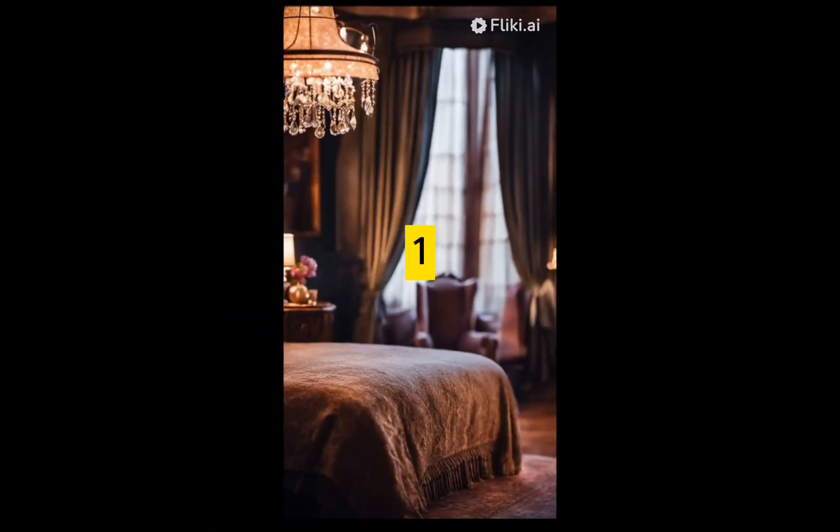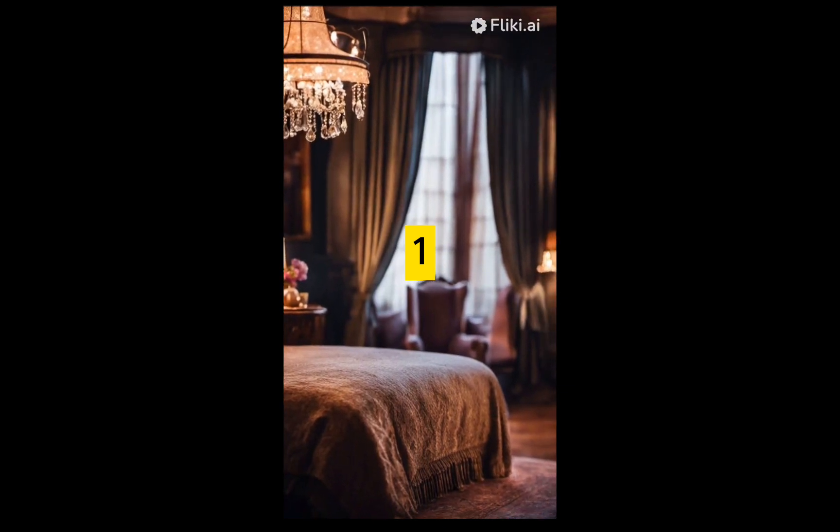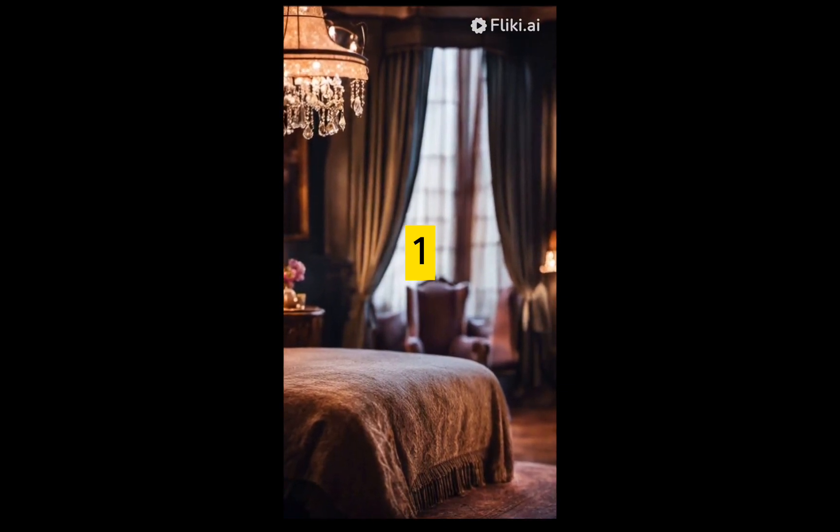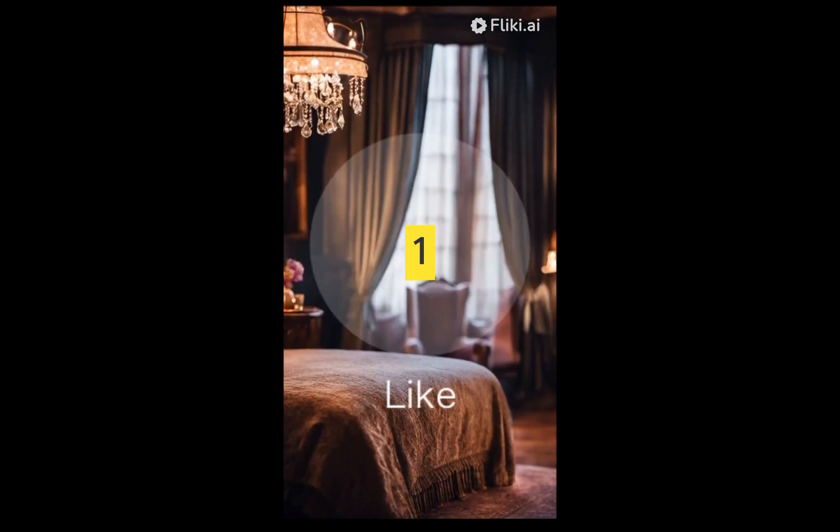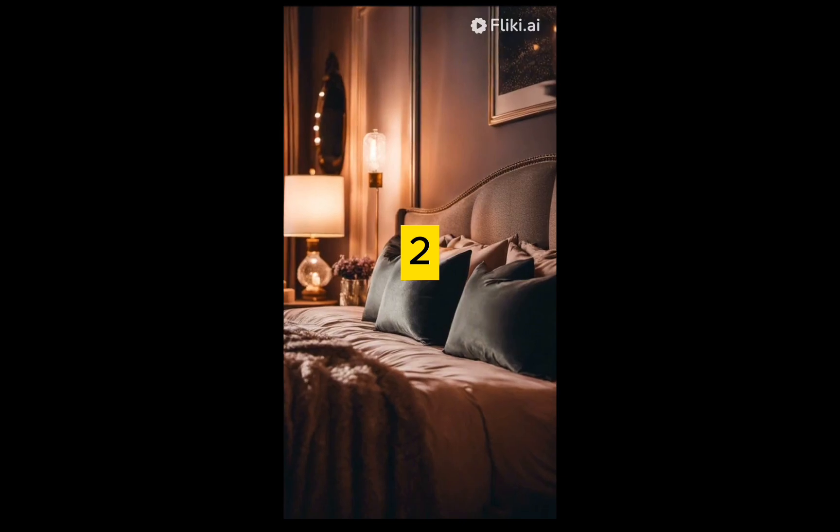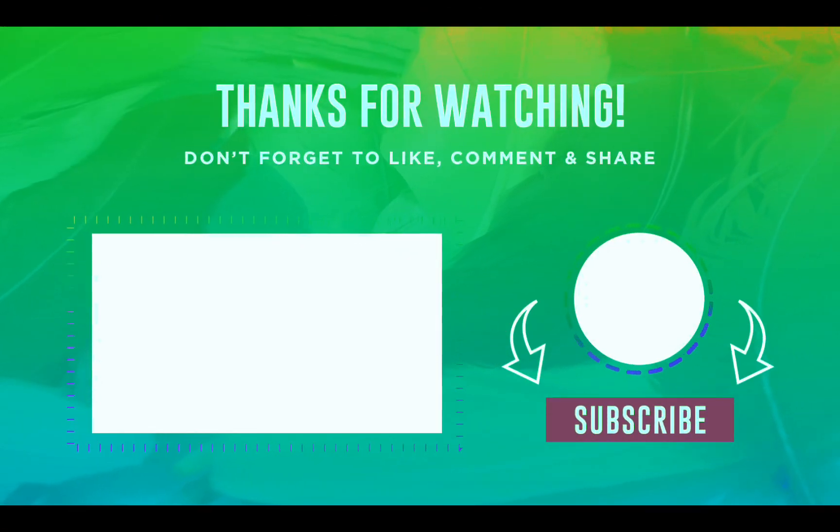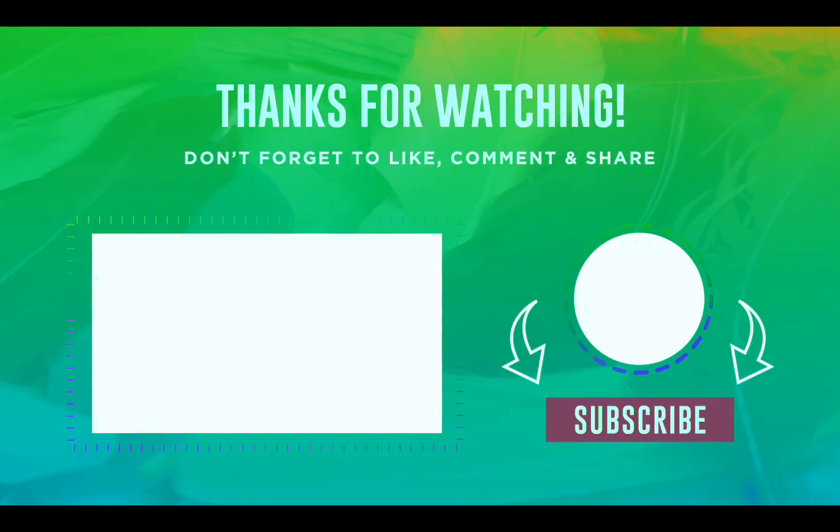Thank you for watching, and again, don't forget to subscribe, like, and share. I hope this video helps you out, and I would love to see you in the next video.